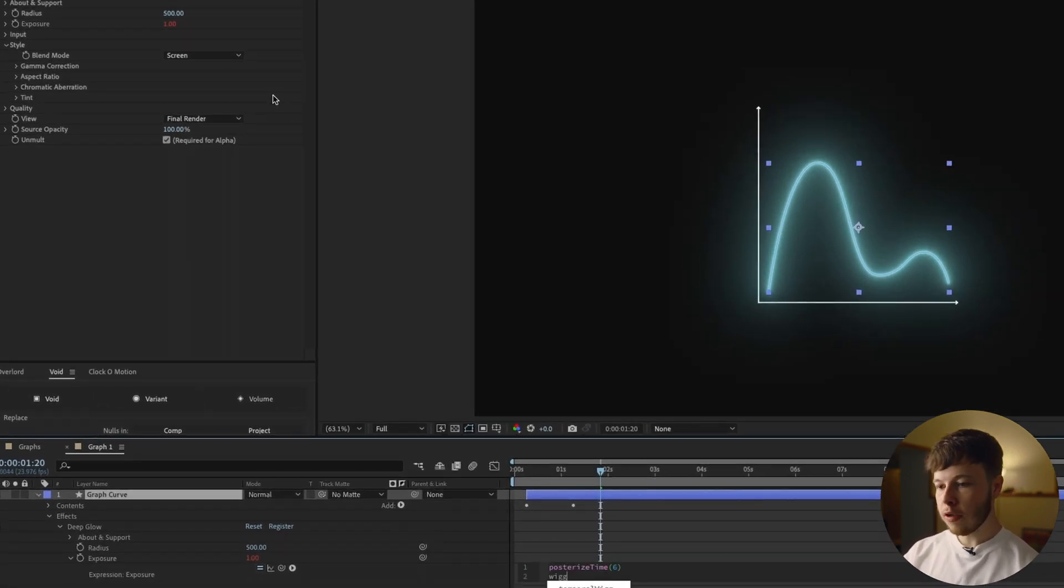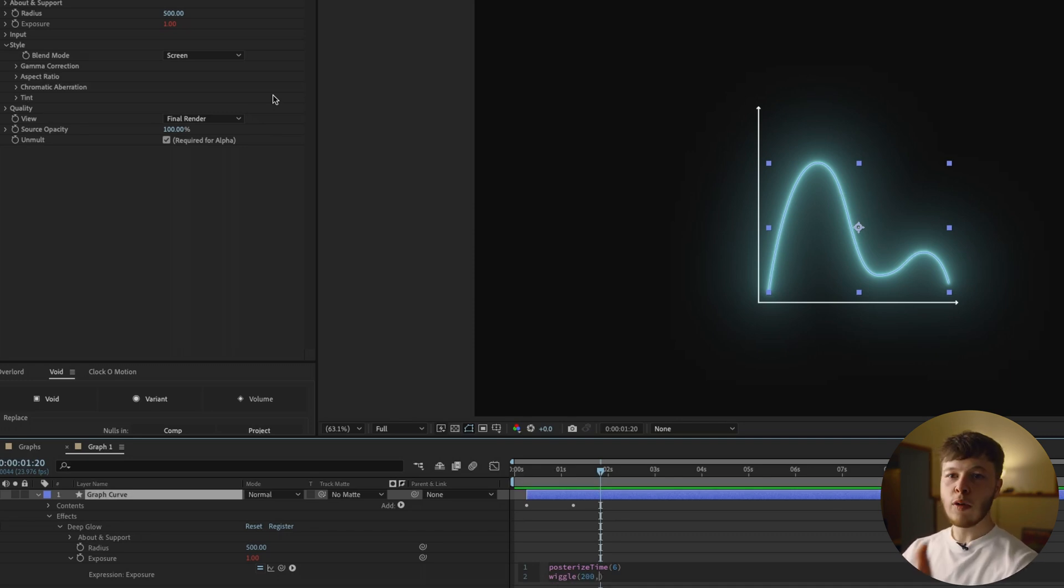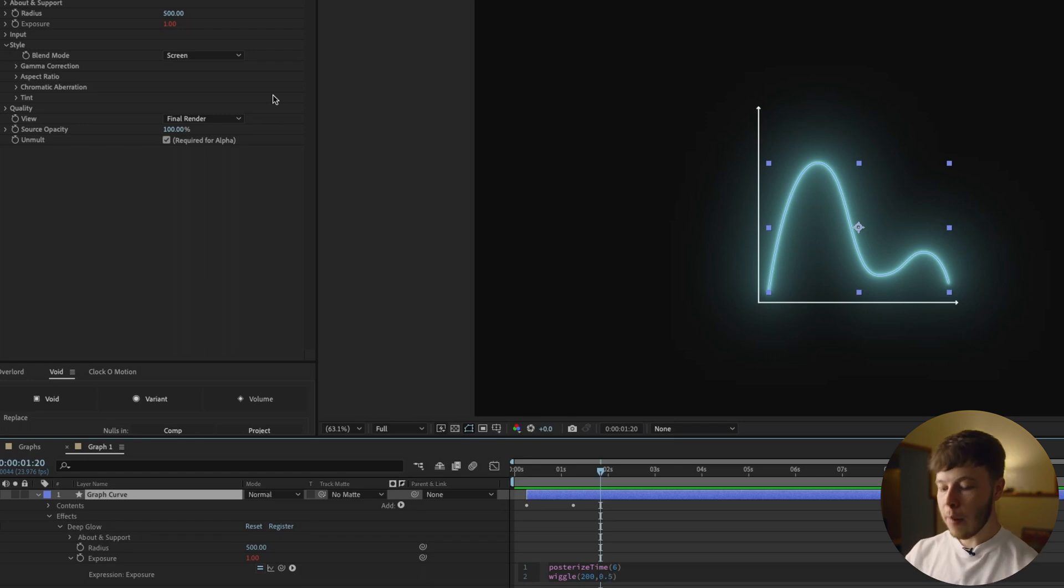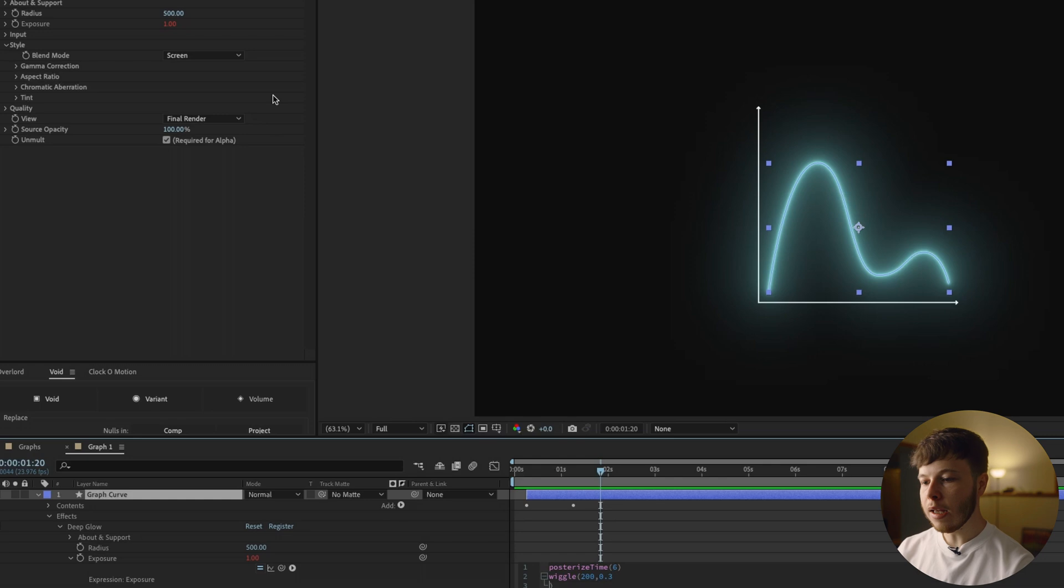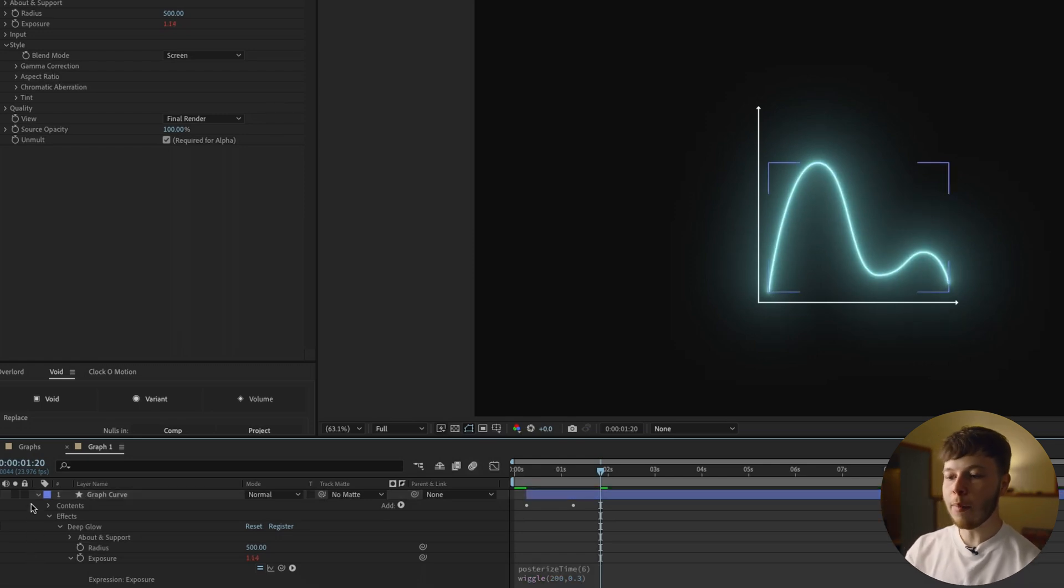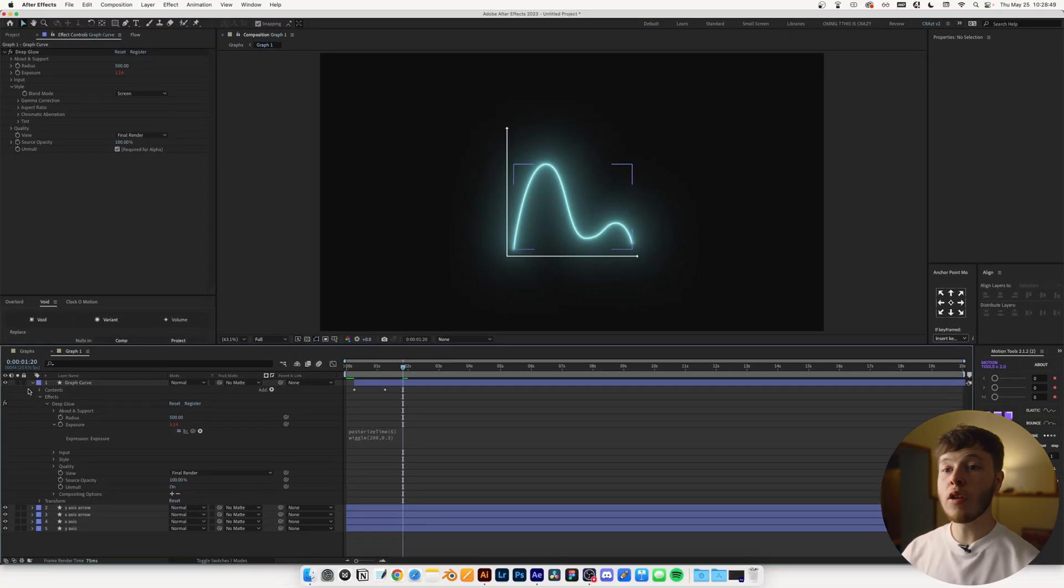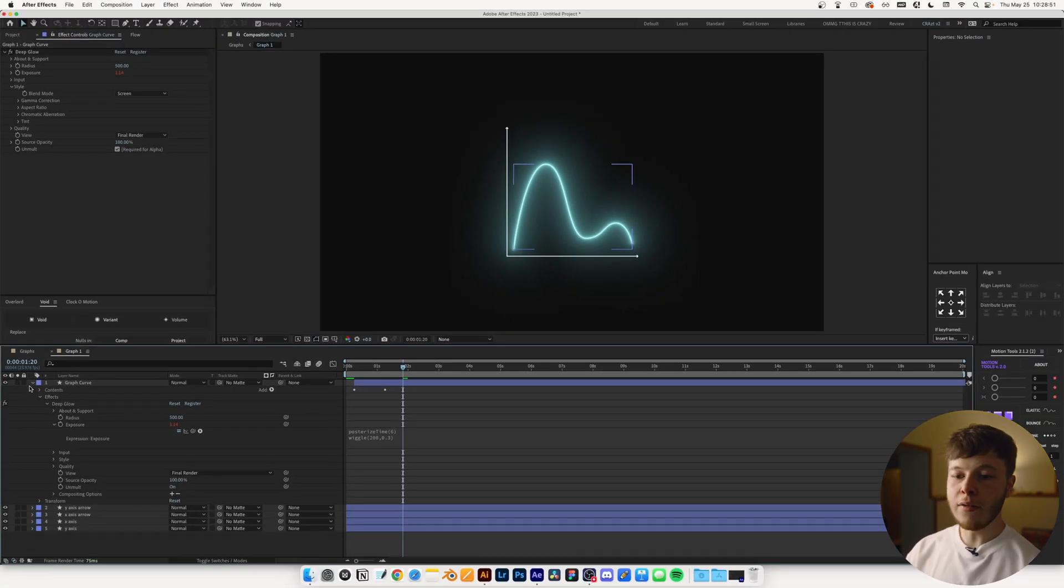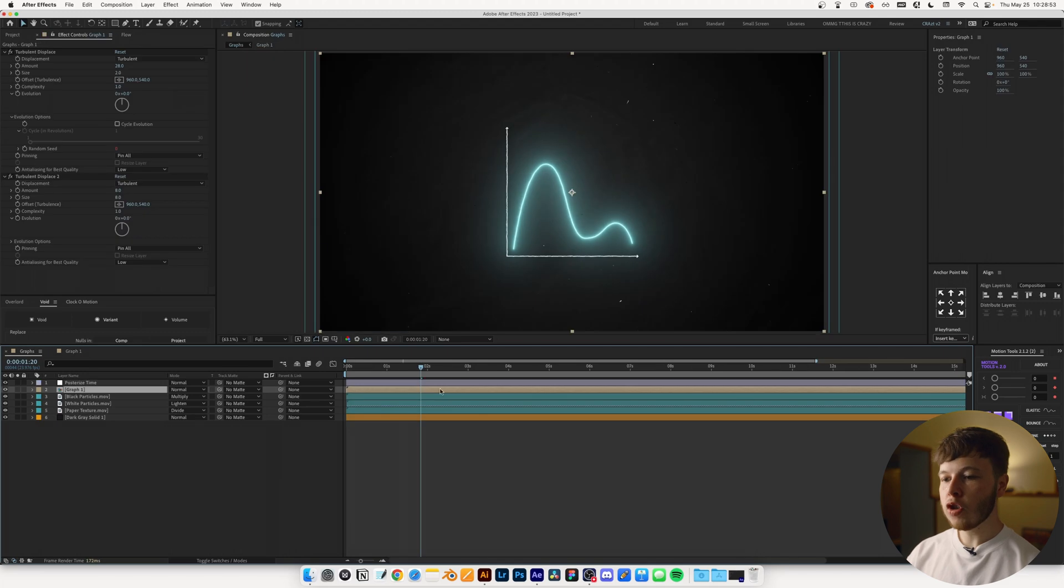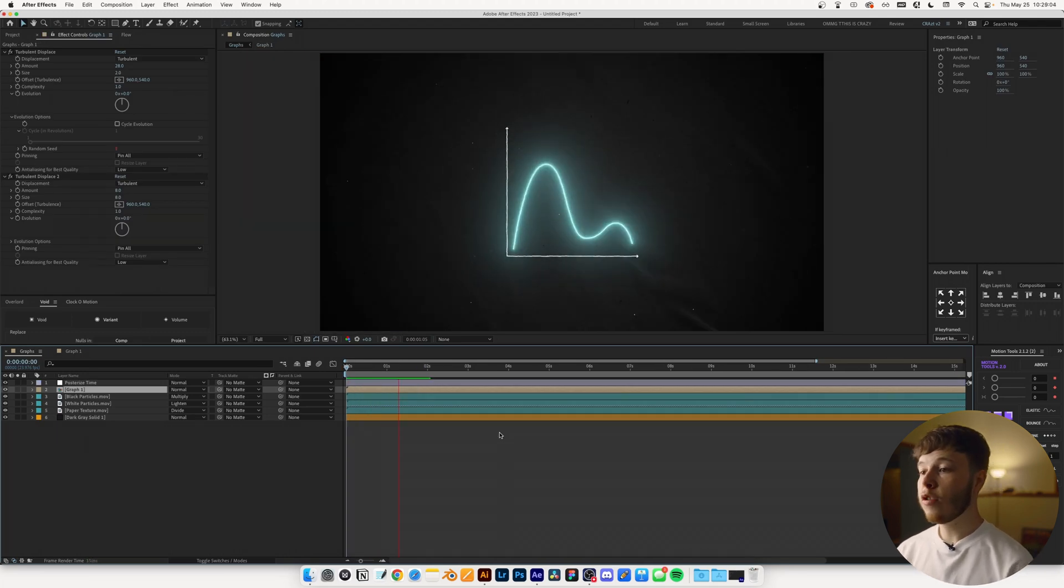And what I usually do is just add an expression to the exposure. I add a Posterize Time to it again, and then just a wiggle. Since we have an exposure slider that goes up to 1 and we don't want it to be too overpowering, I'm just going to set the range that it goes between to about 0.3, just so it doesn't become too crazy. Because if you set it to 1, it'll switch one value every time. So it just gets a bit too much. And there we go. We have a nice little graph animation.